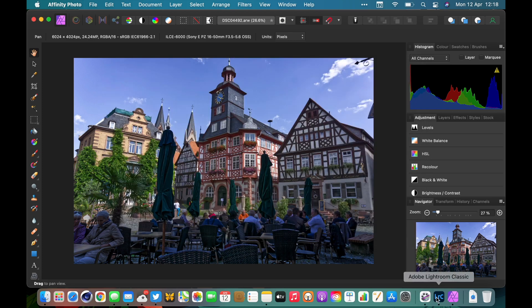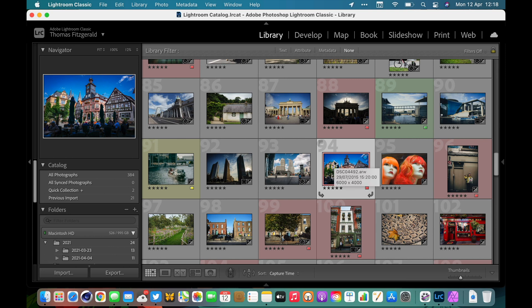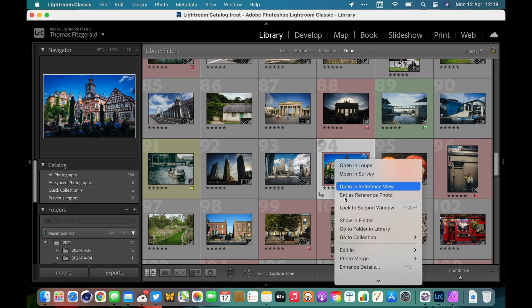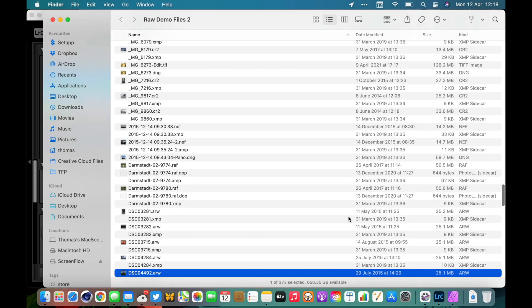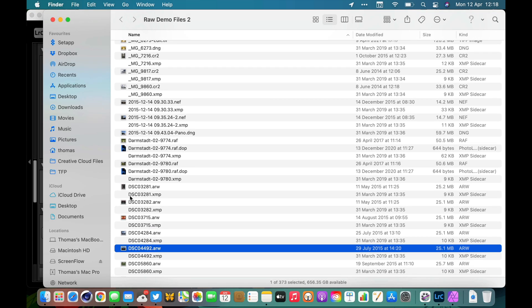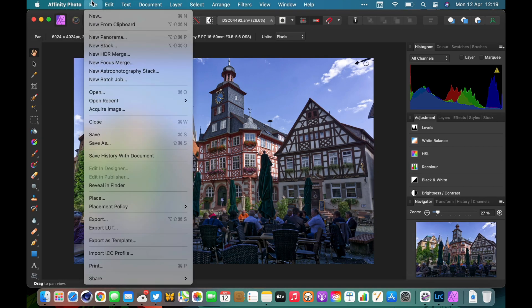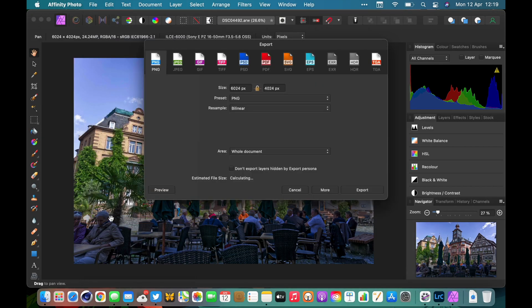I'm going to cancel that and jump back over to Lightroom. To quickly find where the original image is, just right-click on it and go Show in Finder. Here we have where the file is located, and I'm going to come back to that in a second. So we go File, Export.